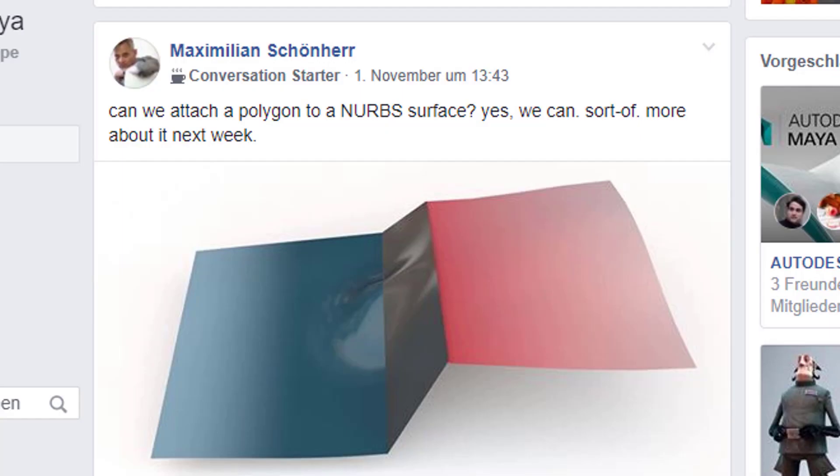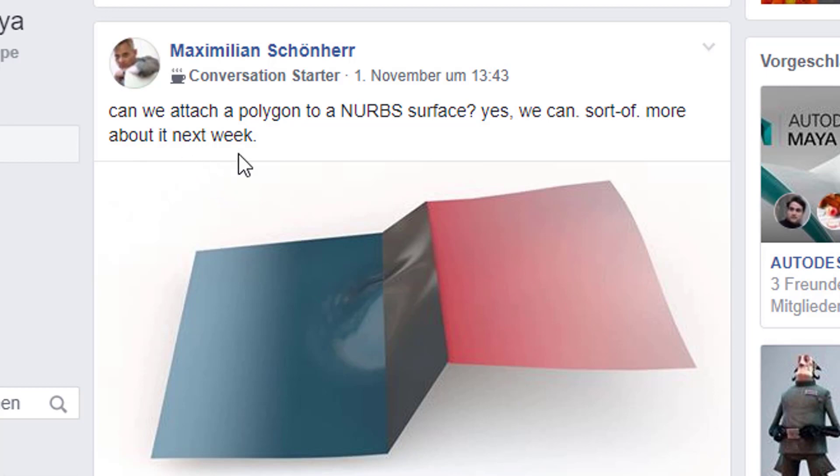Last week, which is November 2019, I posted this image in the Autodesk Maya forum on Facebook. And I asked, can we attach a polygon to a NURBS surface? Yes, we can, sort of. More about it next week. Next week is now.